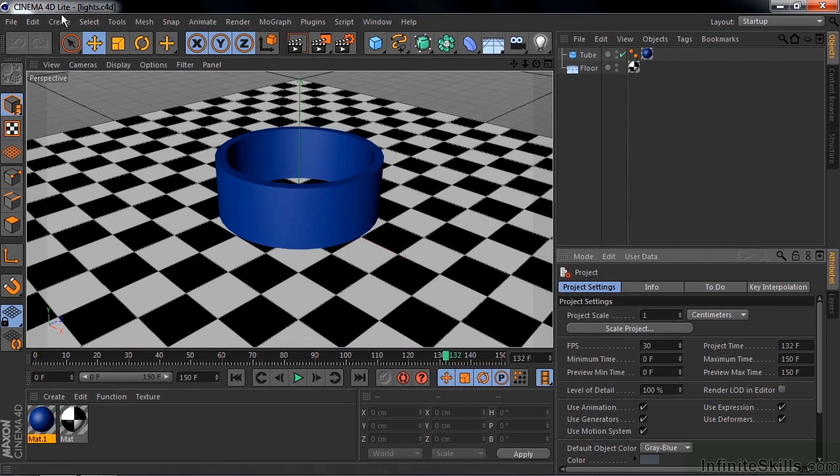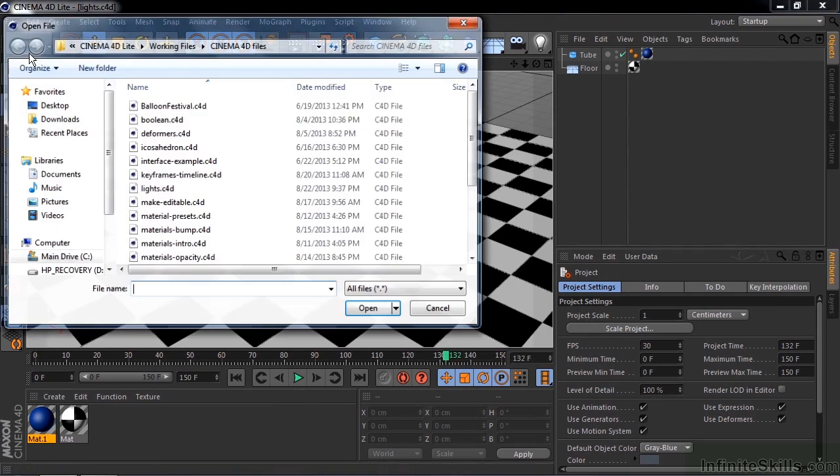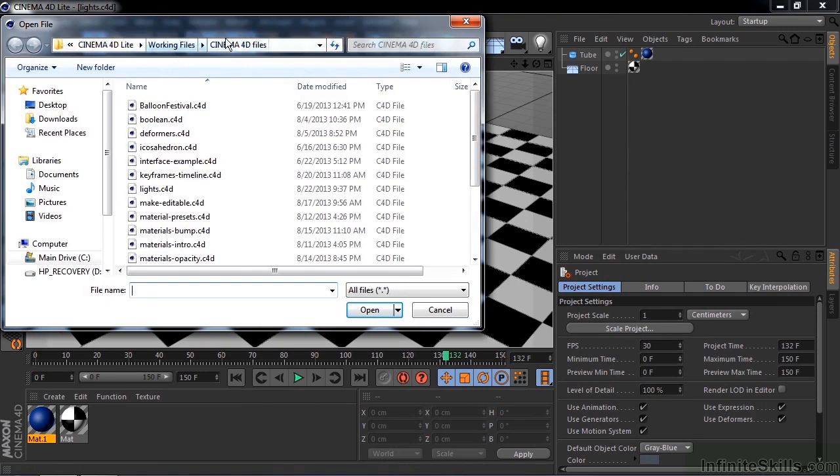To follow along, go to File, Open, then go to Working Files, Cinema 4D Files, Lights.